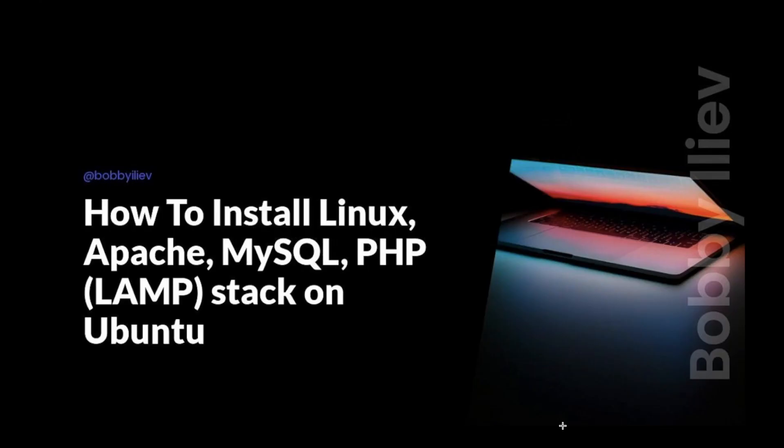Hello everybody! Today you'll learn how to install Apache, MySQL and PHP on an Ubuntu server, also known as the LAMP stack.